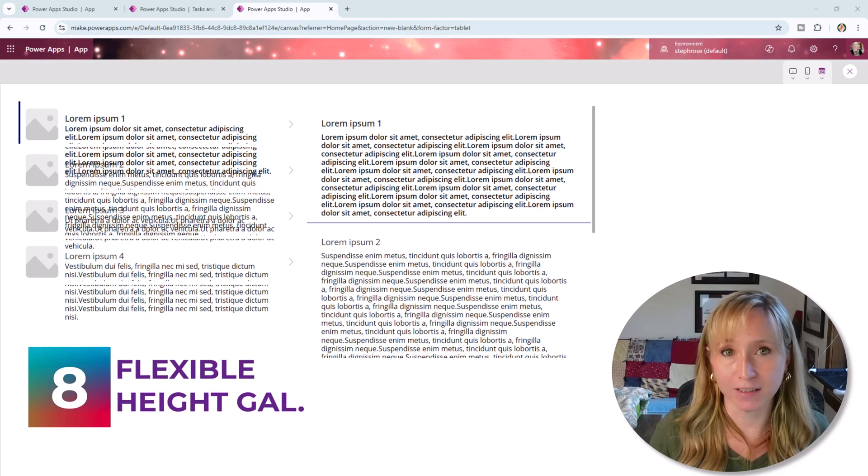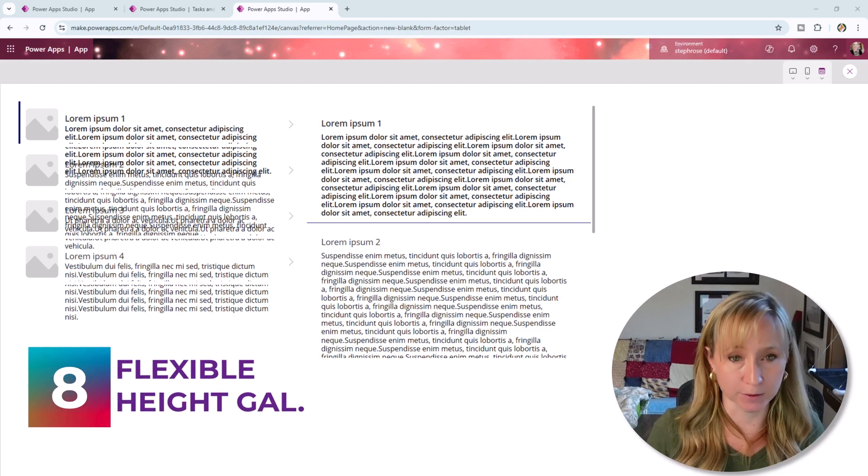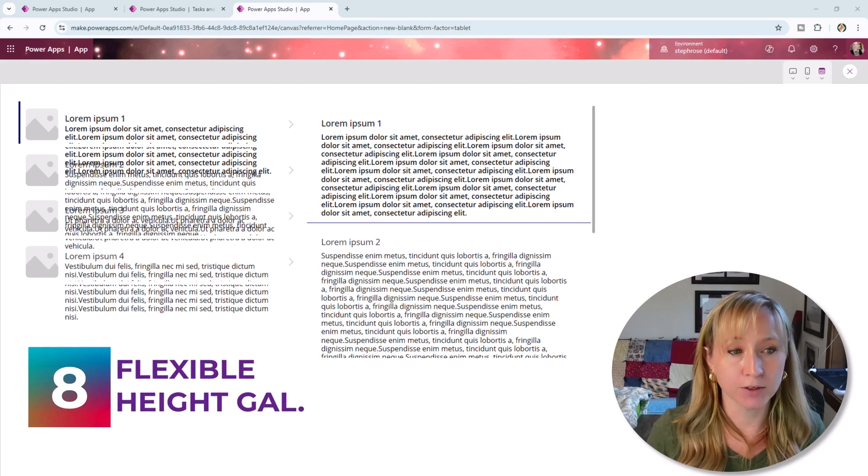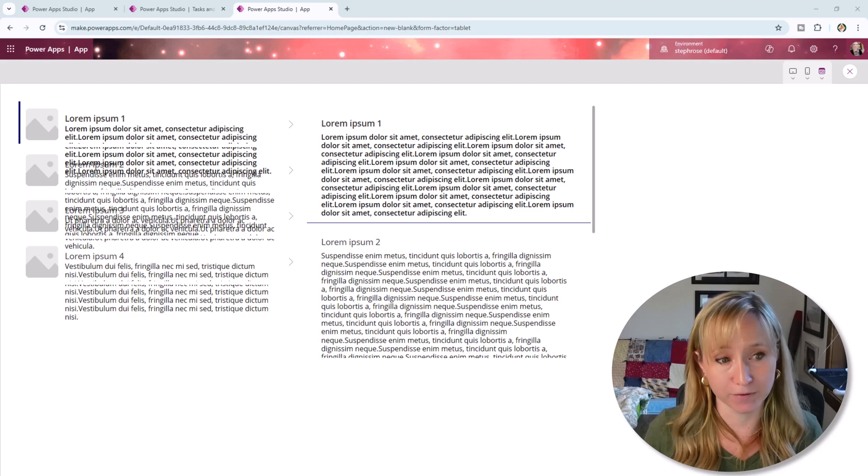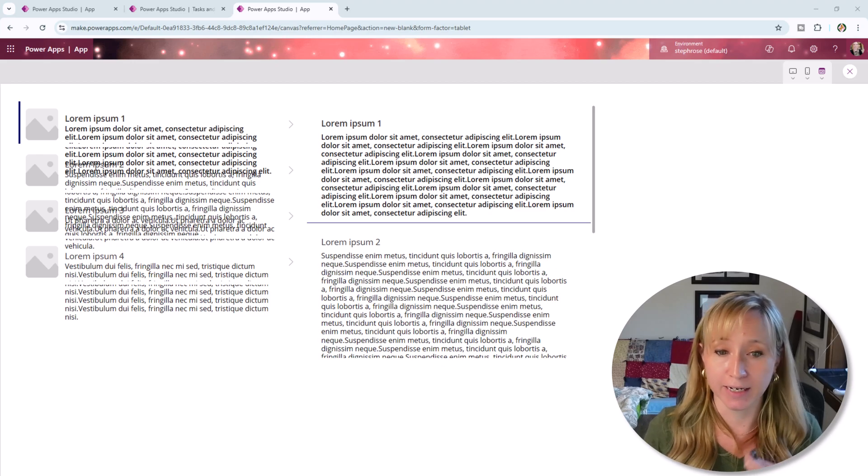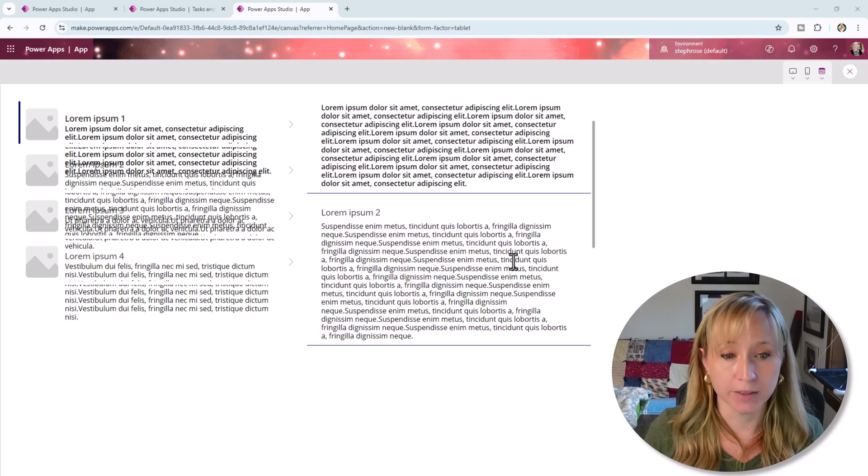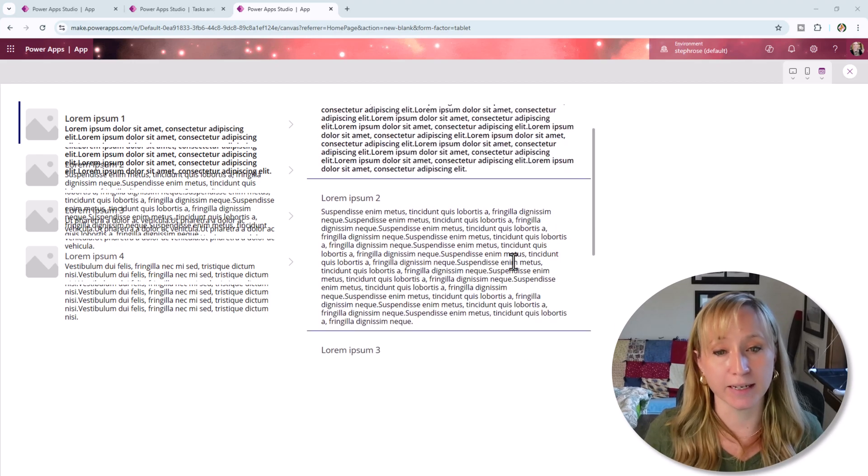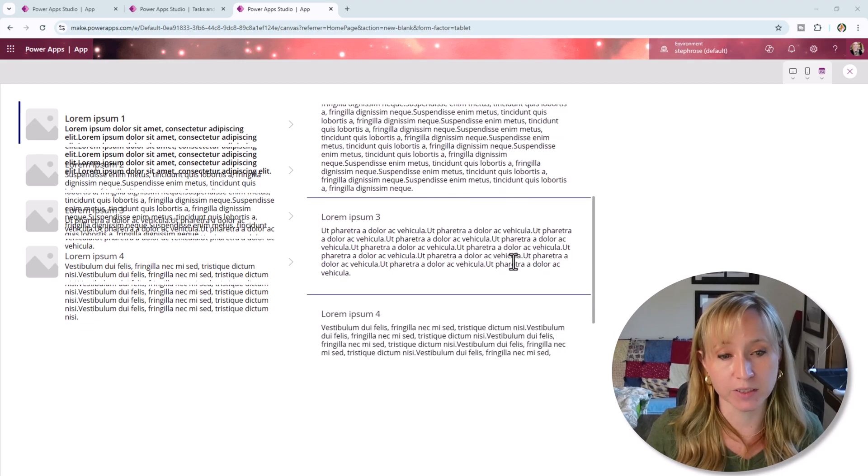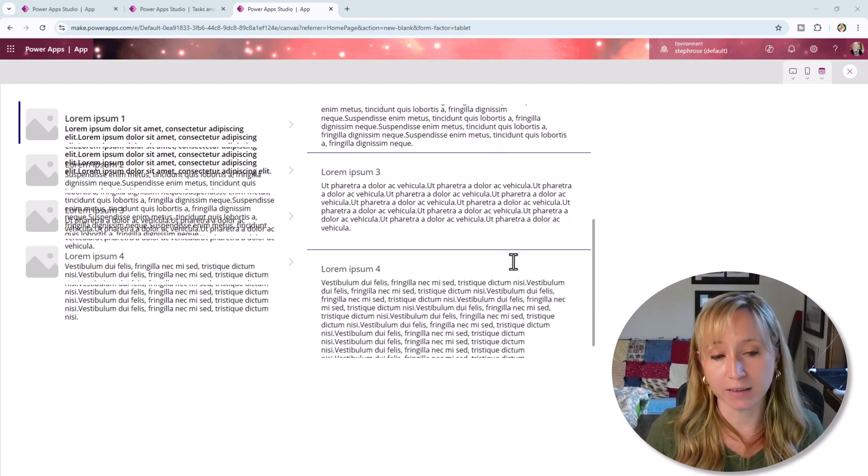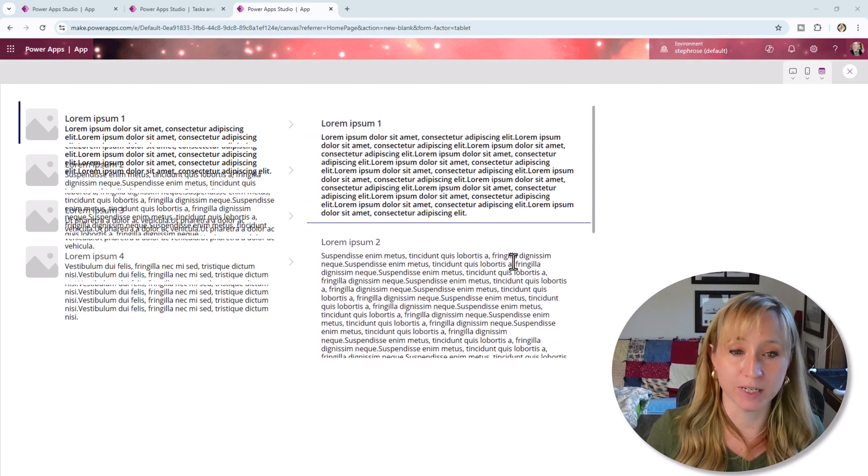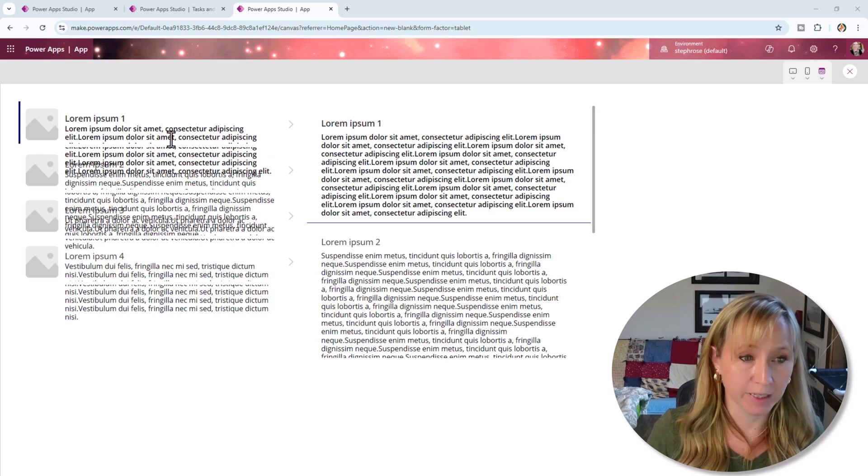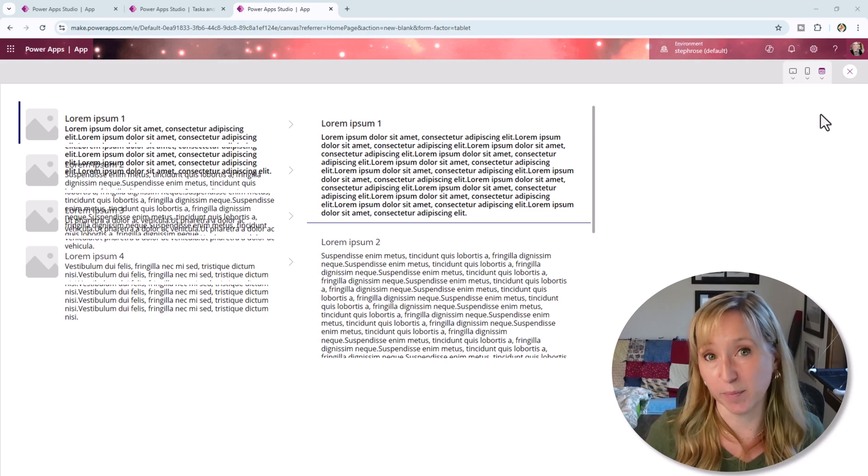Tip eight is to leverage flexible height galleries. Here you see a gallery on the left that is not flexible and a gallery on the right that is flexible. You can see the gallery individual gallery items automatically adjust for the amount of text within them. The other ones are just a red hot mess.